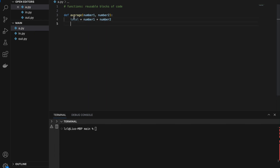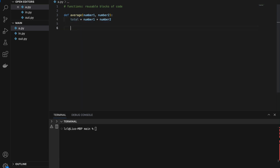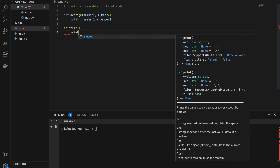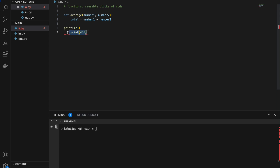Notice that I indent my line by four spaces. This means that whatever I write here belongs to the function and is part of the function body. For example, code that is not indented by one level is not part of the function body. Similarly, code with more than one level of indentation after the function has already closed is also not part of the function body. Whatever you want to type inside the function body has to be indented by one level.